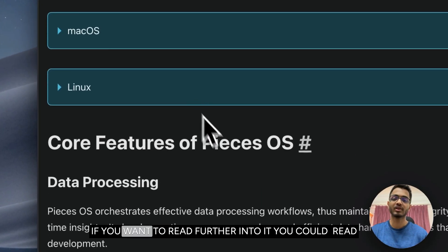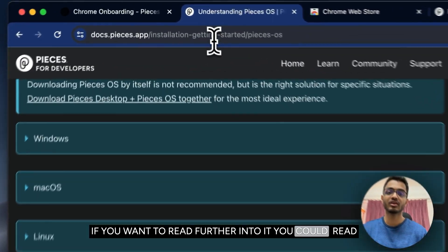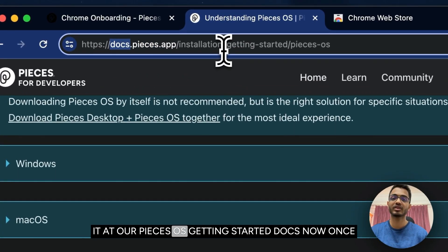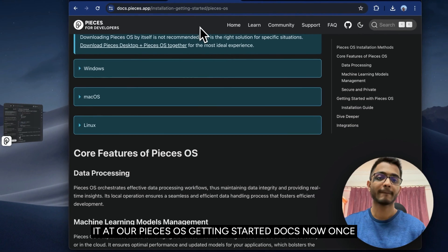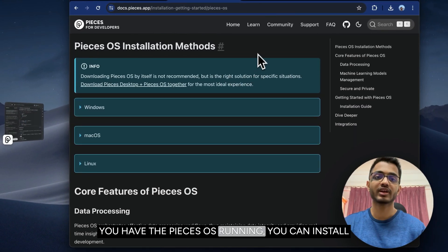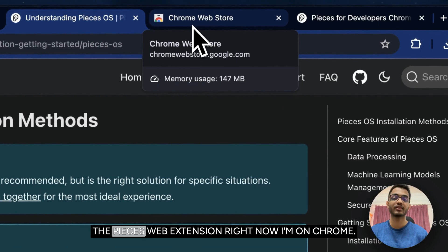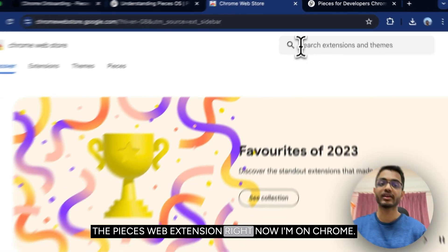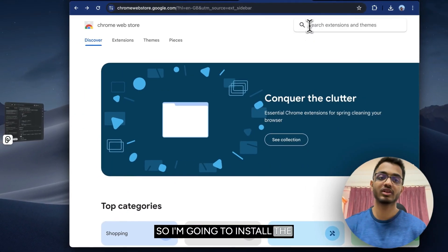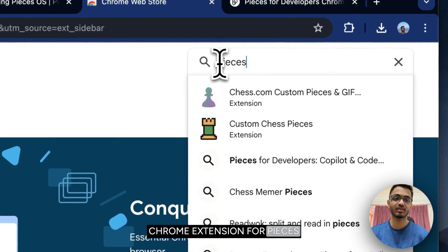If you want to read further into it, you could read it at our Pieces OS getting started docs. Once you have Pieces OS running, you could install the Pieces web extension. Right now I'm on Chrome, so I'm going to install the Chrome extension for Pieces.